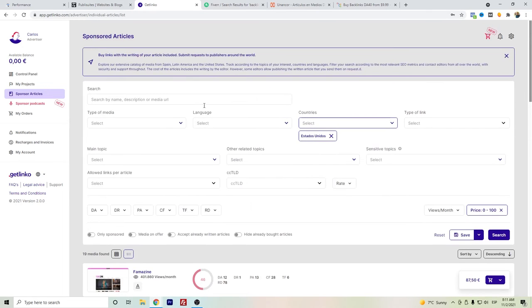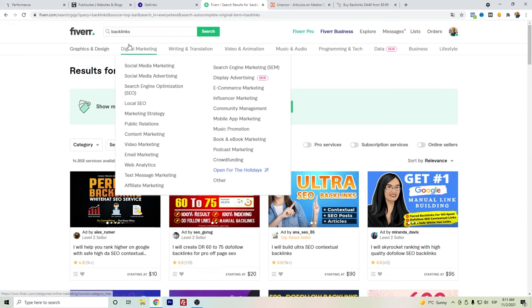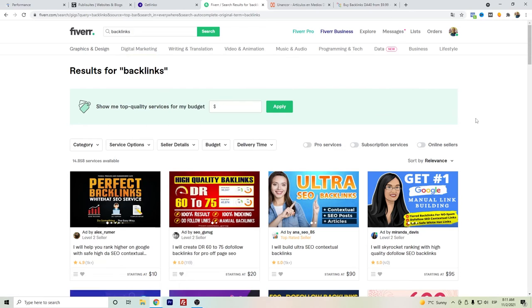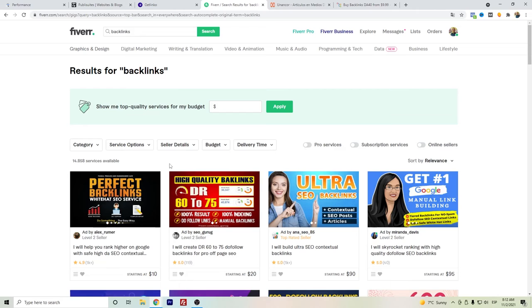This is another good website to get some backlinks. In my opinion of Fiverr backlinks, I have bought some services from here and honestly they do sometimes say high quality, but when you see the websites, they're not really good. They are either websites that don't have traffic, organic traffic, or they don't look really real, they don't look like real websites.